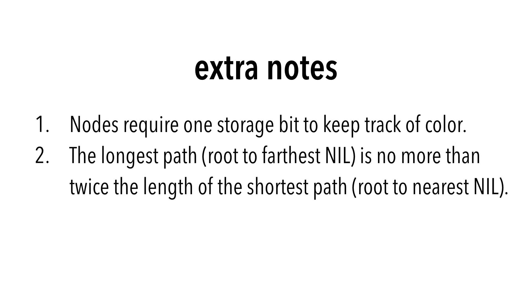Second, the longest path, that is, the path from the root to the farthest nil, is no more than twice as long as the shortest path, which is the path from root to the nearest nil.